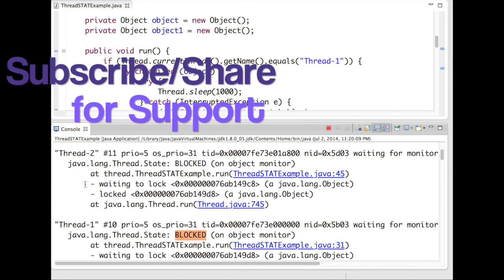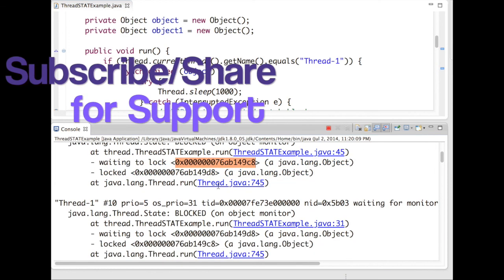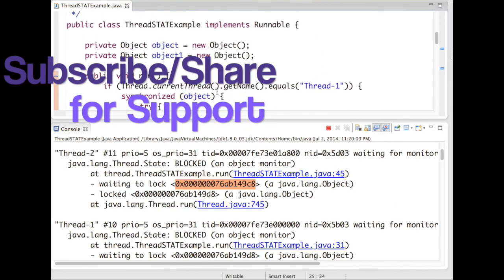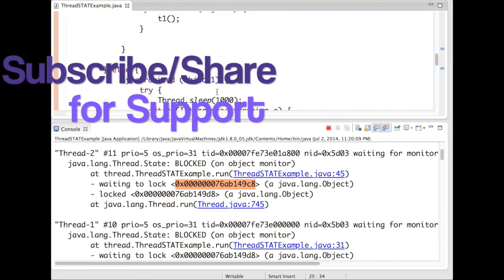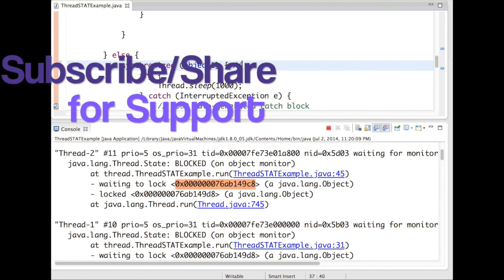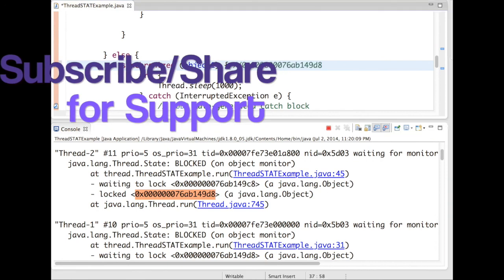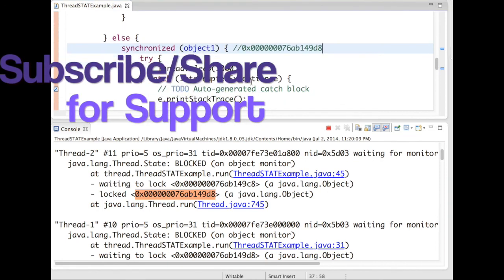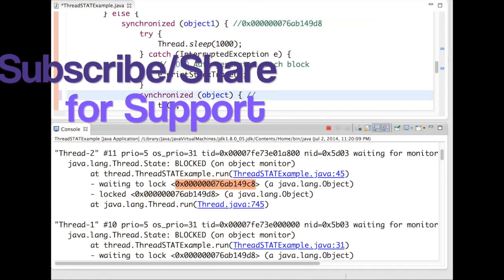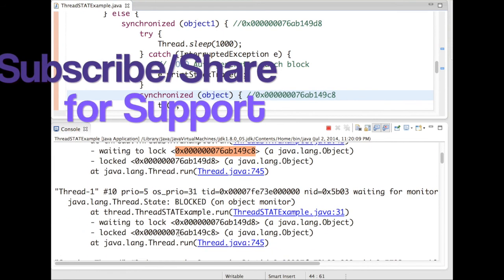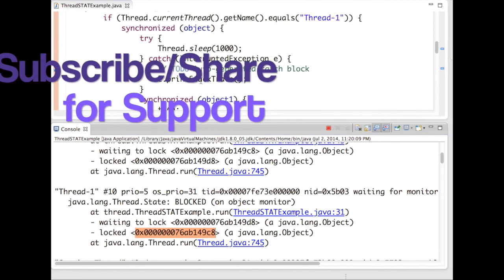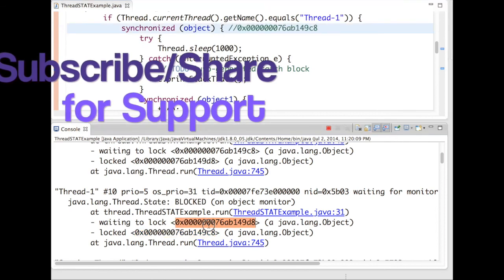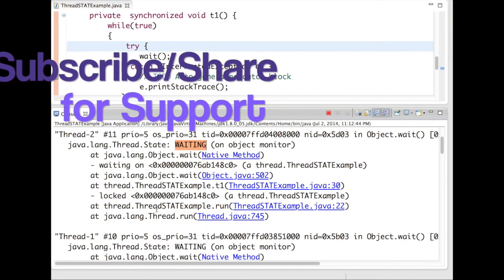So here you can see waiting to lock object thread2. If you refer here, my thread2, this object, and it is trying to get this one released. Thread1 is locked on this and it is waiting to lock this. So there is a clear difference between what is blocked and what is deadlock.